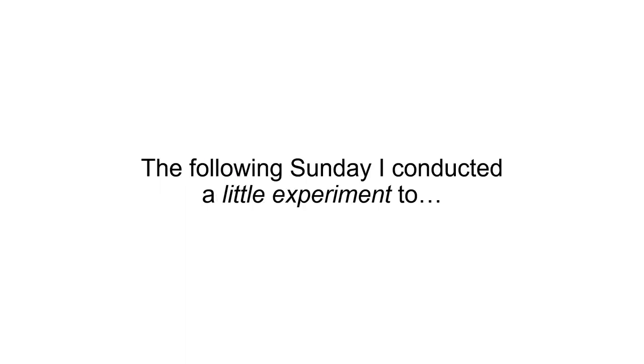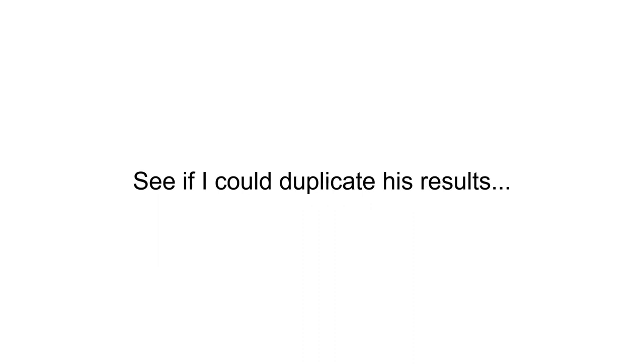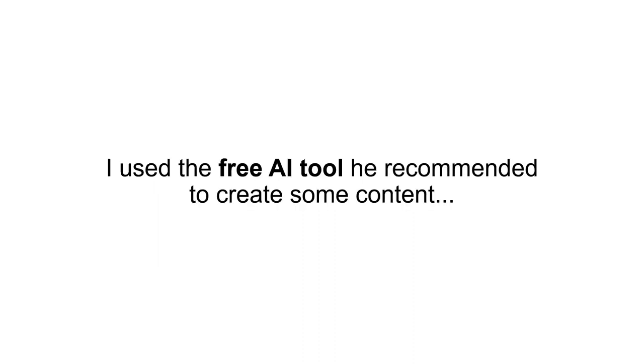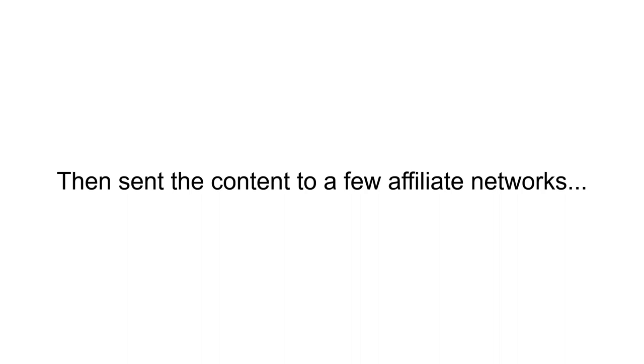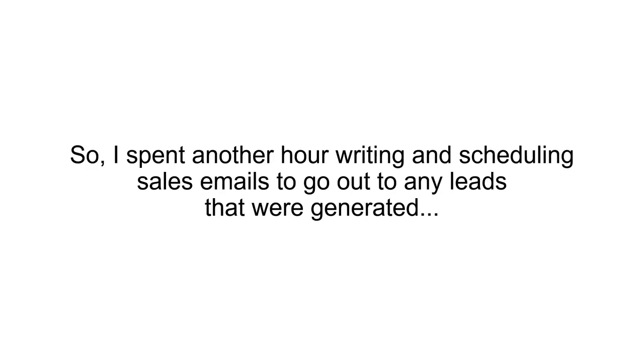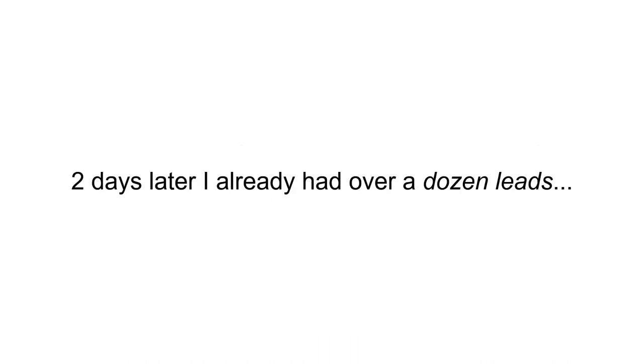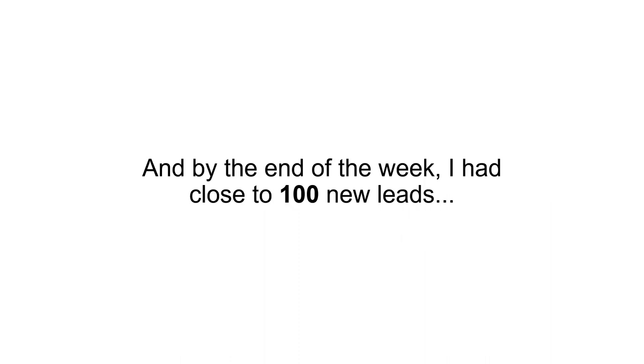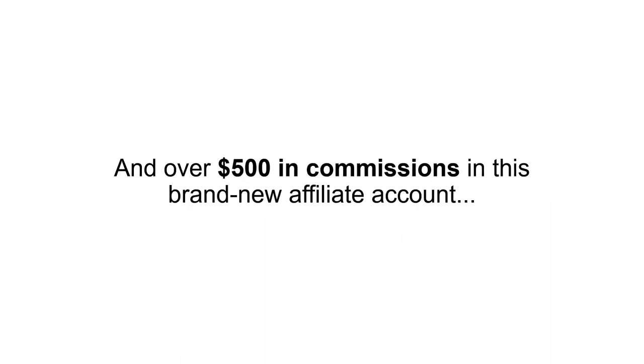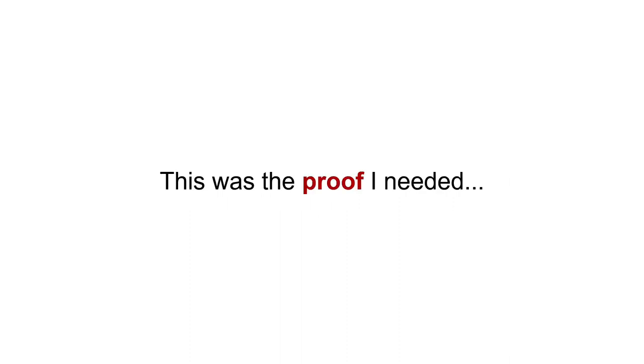The following Sunday, I conducted a little experiment to see if I could duplicate his results. I used the free AI tool he recommended to create some content, then sent the content to a few affiliate networks. It only took me about an hour. So I spent another hour writing and scheduling sales emails to go out to any leads that were generated, then called it a day. Two days later, I already had over a dozen leads with three affiliate sales paying me a commission. And by the end of the week, I had close to 100 new leads and over $500 in commissions in this brand new affiliate account.